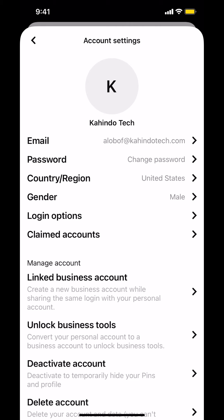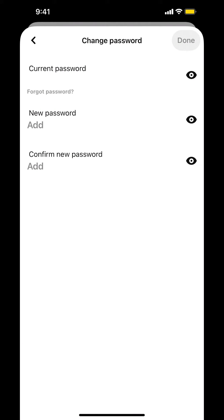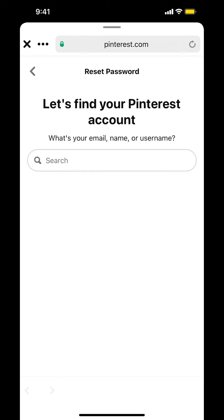Then once you tap on Account Settings, make sure you look on where it says Password. So make sure you tap on Password right there. Then as you see Current Password, make sure you tap on the button where it says Forgotten Password right there. Just tap on Forgotten Password, then it'll send you to this link right here.